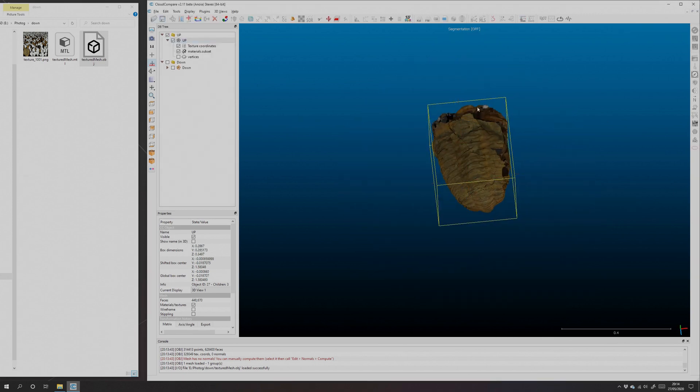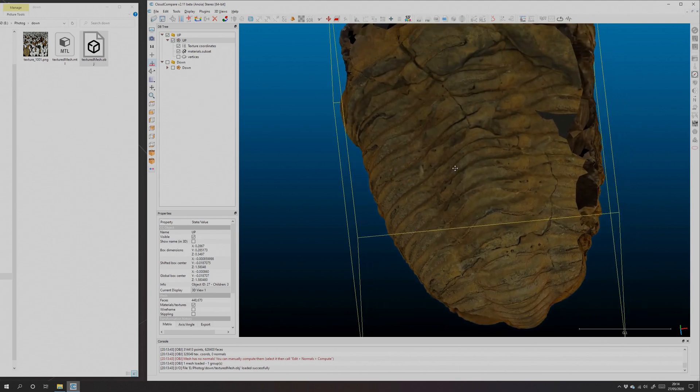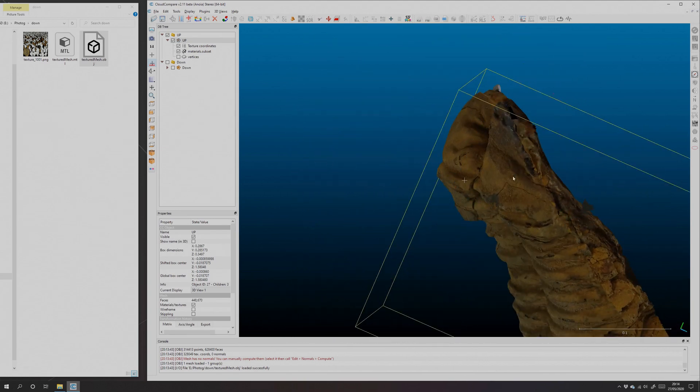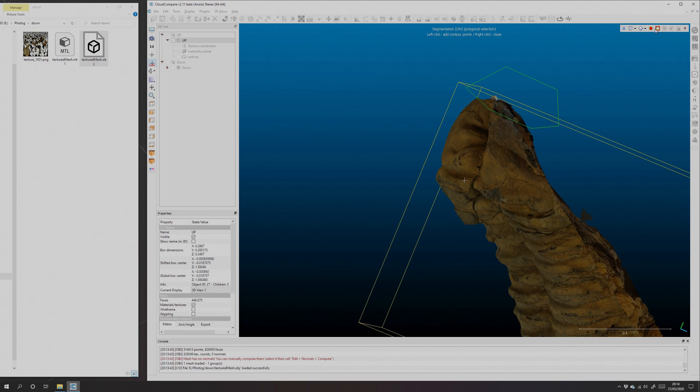If we zoom in at the front here, you can see there is a little bit more that needs taking off. Those white parts, that's where the turntable has kind of blended into the front of the fossil, so we'll just delete that too. There we go.